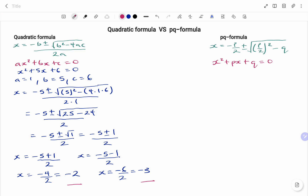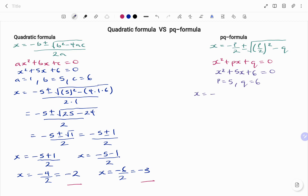Now let's go on to the PQ formula. I'm going to be using the same equation, x squared plus 5x plus 6 equals 0. For this equation, P is going to be 5 and Q is going to be 6. Slotting it back into the PQ formula, I'm going to have x equal minus P over 2, which is minus 5 over 2, plus or minus square root of P over 2 squared minus Q, that's minus 6.